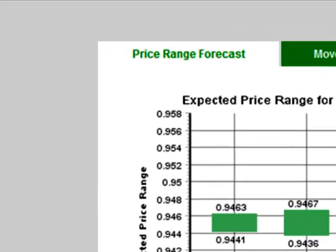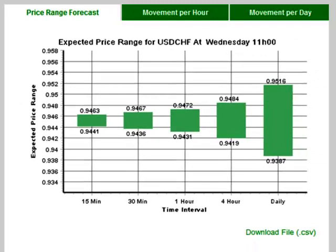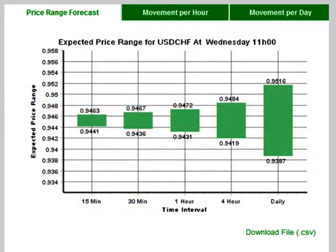Firstly there is the Price Range Forecast. At first glance what you will most likely see is five green bars that are shaped almost like a trumpet, with the first bar being the shortest and the last being the longest. These bars are the price ranges within which it is likely that price will be moving.